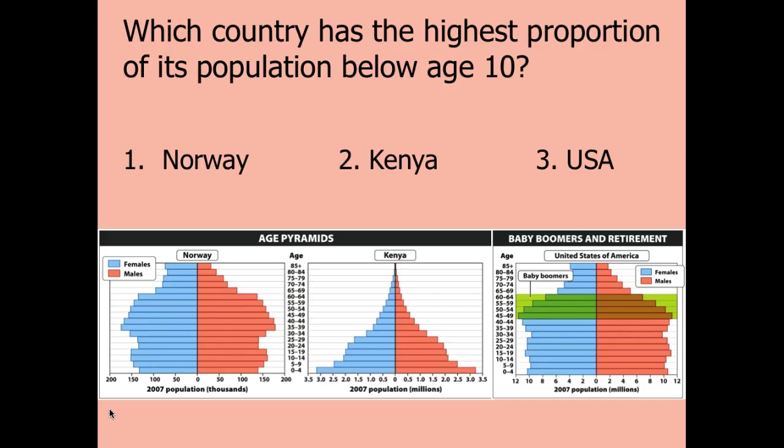Hopefully you realized that Kenya would have the largest proportion of the population below age 10, which corresponds to the lower two age cohorts on the pyramid.